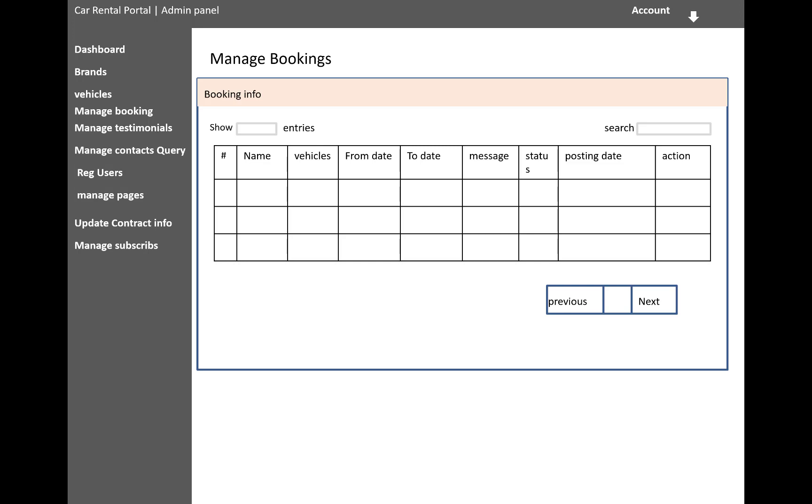Like a BMW, Nissan, Fortuner, and Verna, etc. And the from date, to date, messages, and status, posting date, and actions.